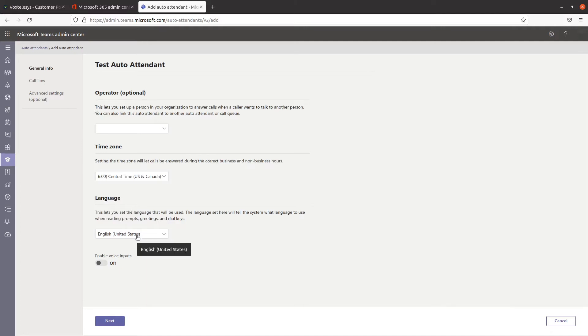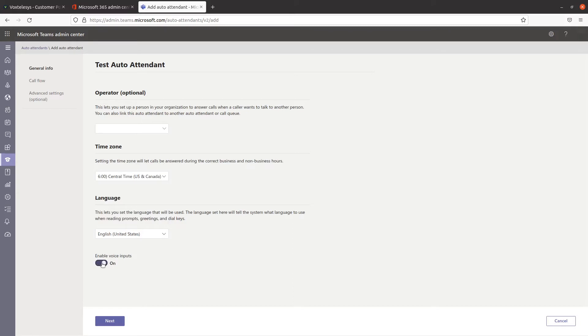The language setting will tell the system which language to use when reading prompts, greetings, and dial keys. Turn on Enable Voice Inputs as this enables speech recognition when a keyword is spoken. Click on Next.